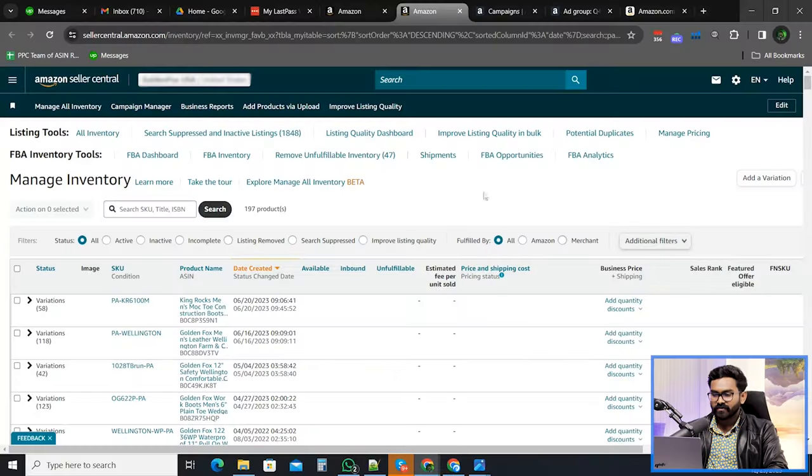My first strategy is to reduce advertising spend using the Amazon search term report. In my last video I showed you that Amazon provides us several reports for Amazon sponsored product campaigns. Among them, the most downloaded report is the Amazon search term report. Let me show you today how you can analyze this report and reduce your advertising spend.